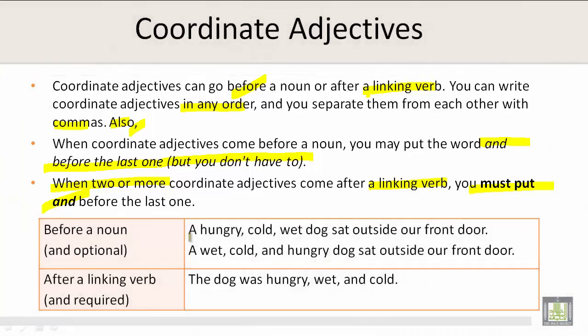Before a noun, 'and' is optional. For example: 'A hungry, cold, wet dog sat outside our front door.' Or you could say: 'A wet, cold, and hungry dog sat outside our front door.'